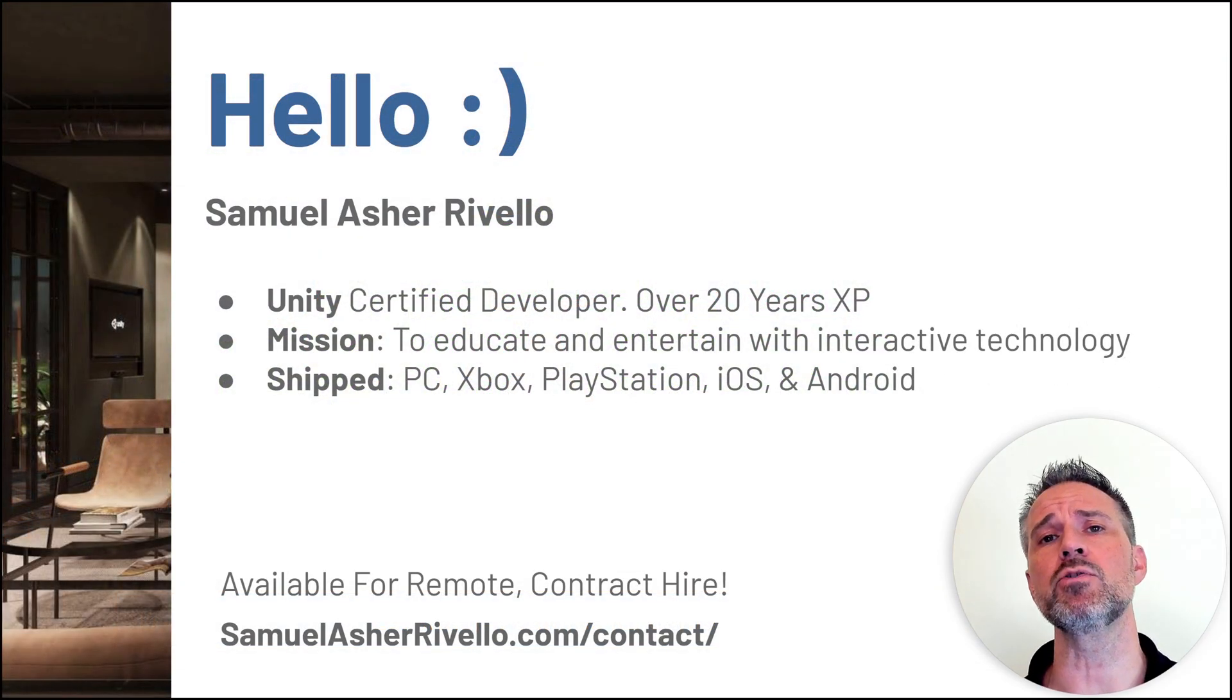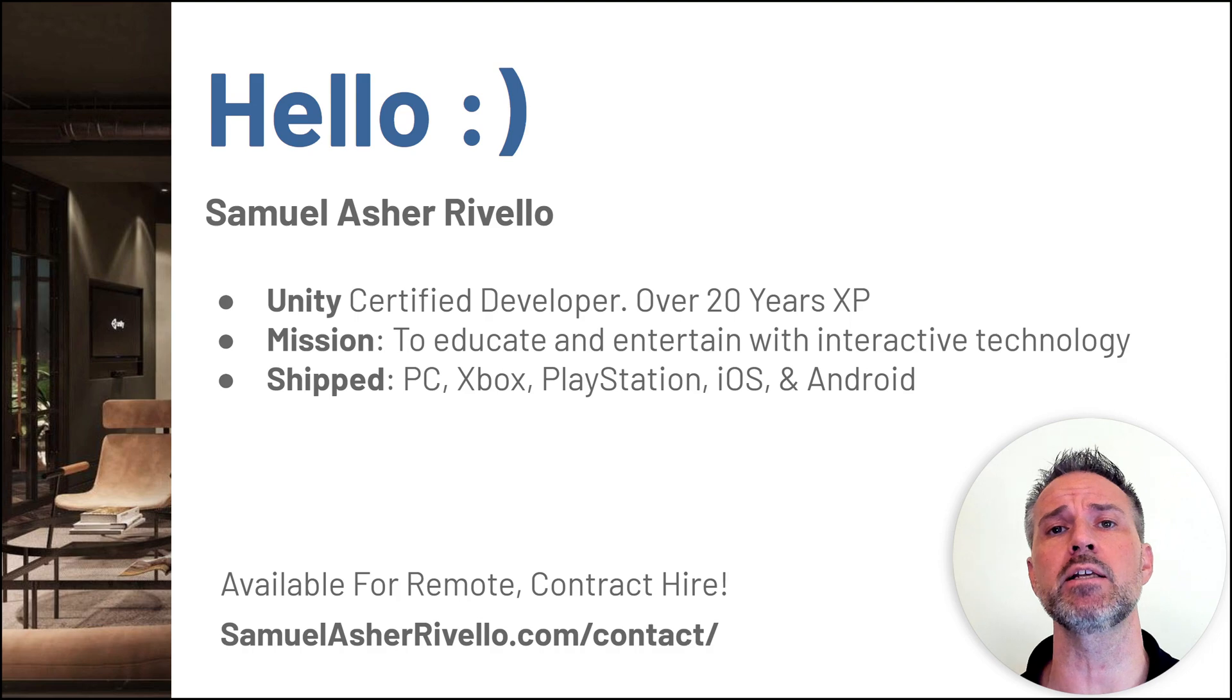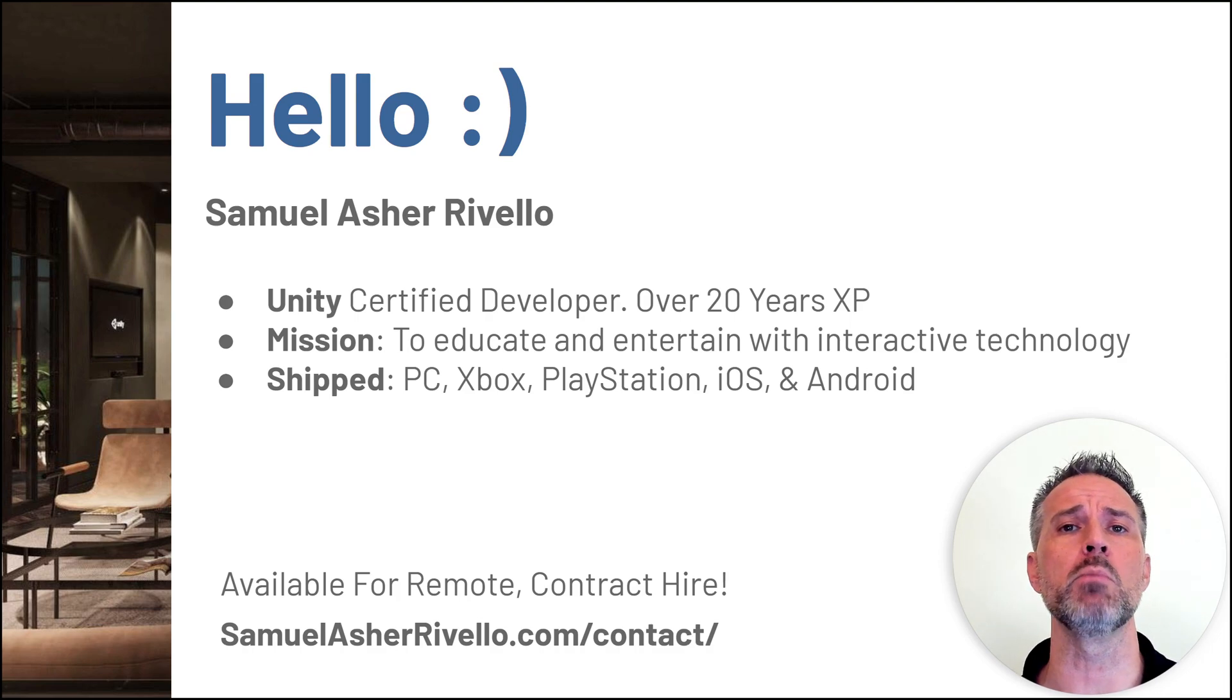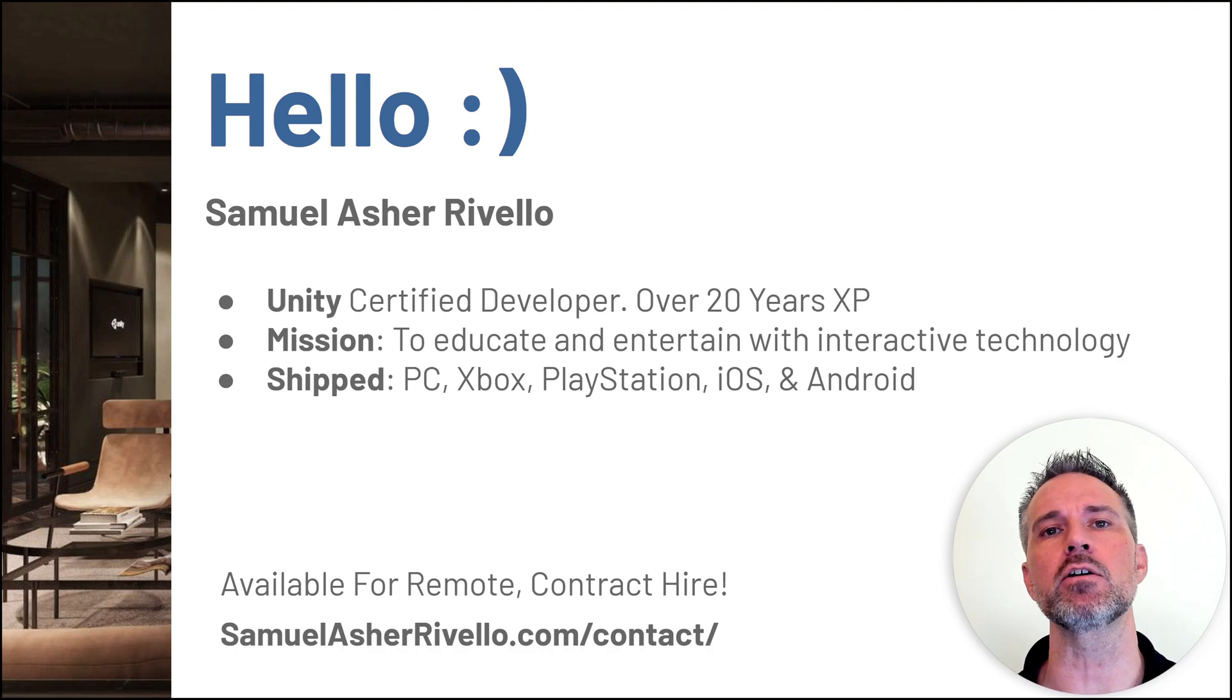I'm Sam, a Unity-certified game developer with over 20 years of experience. I'm available for remote contract hire as an educator and as a game developer.